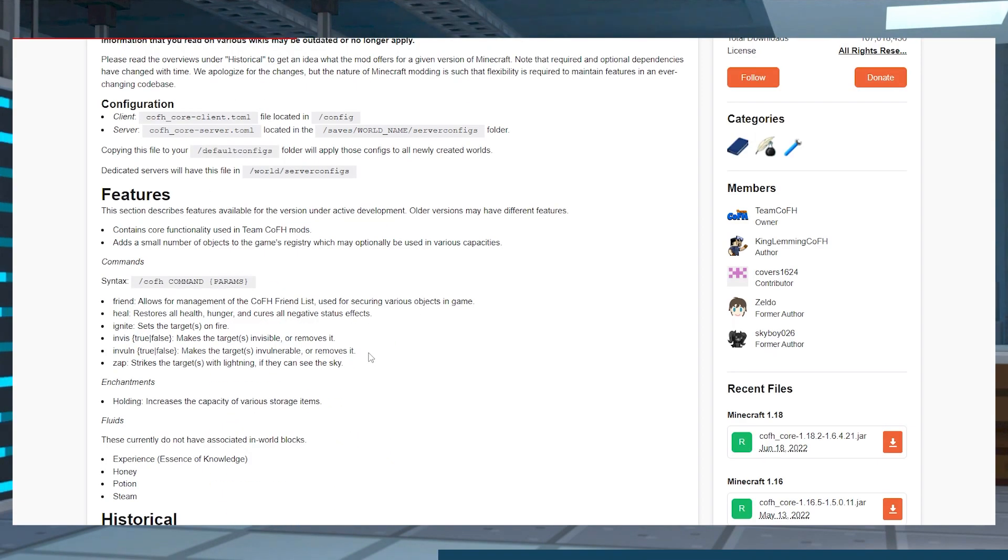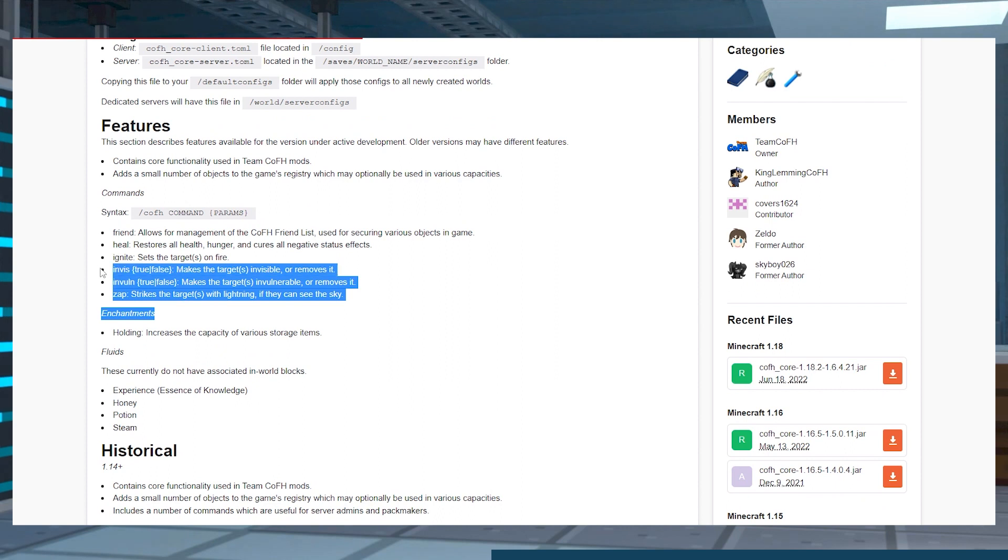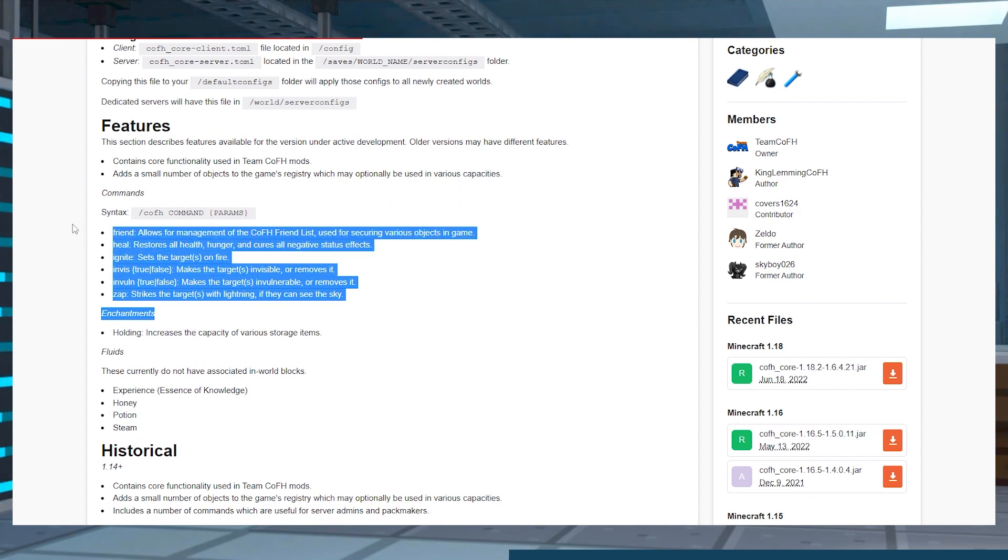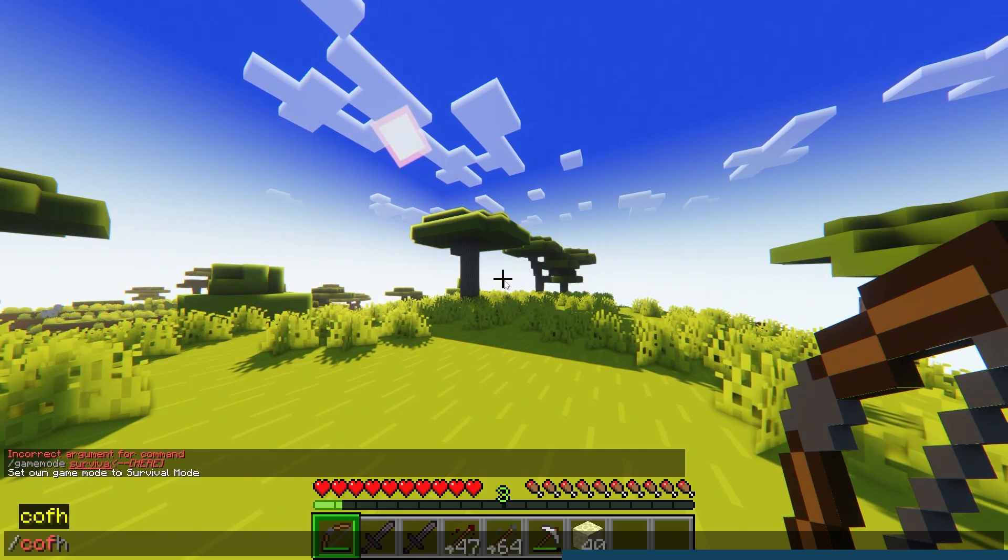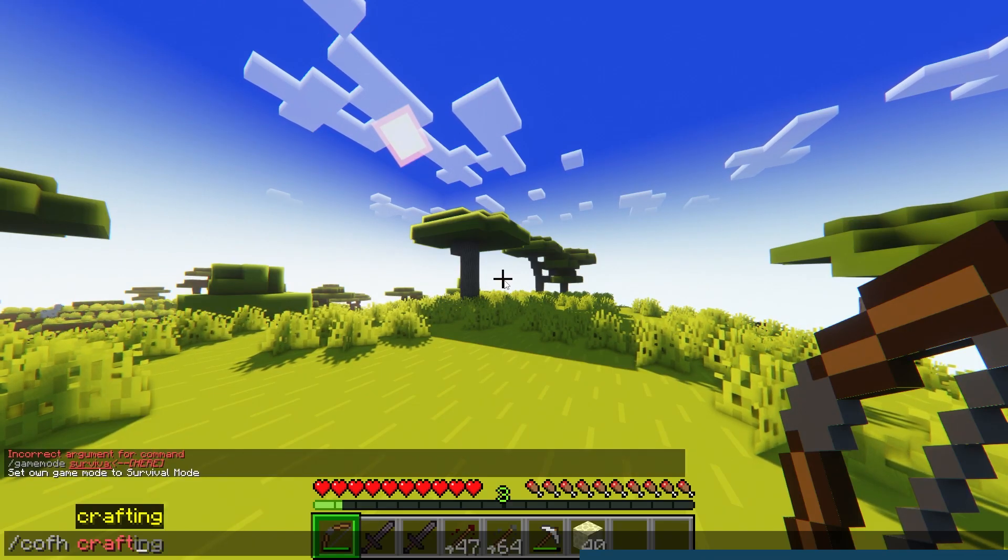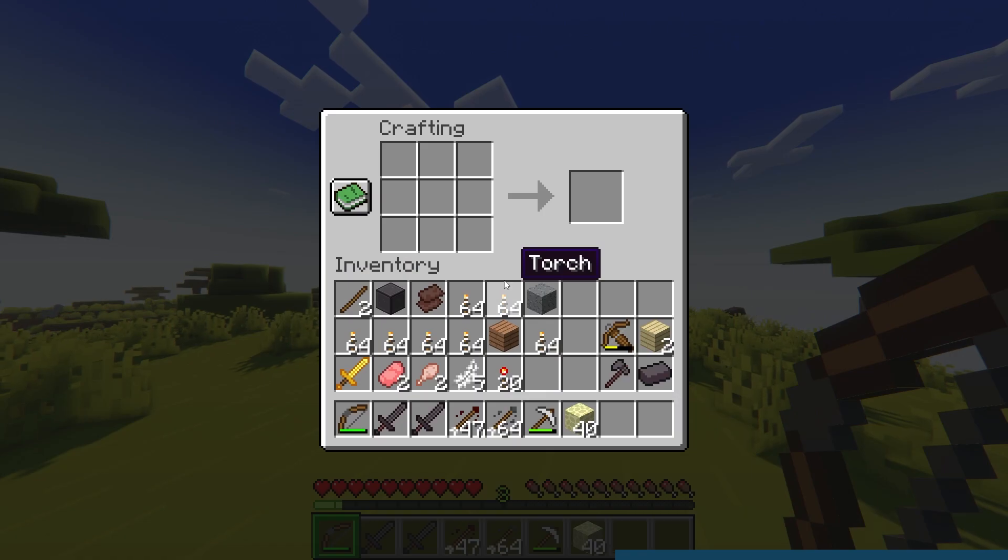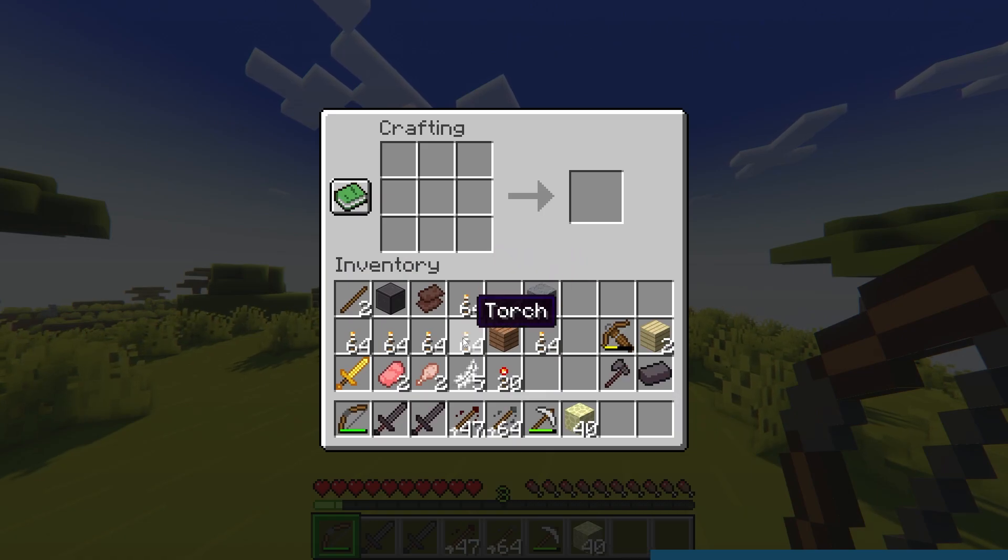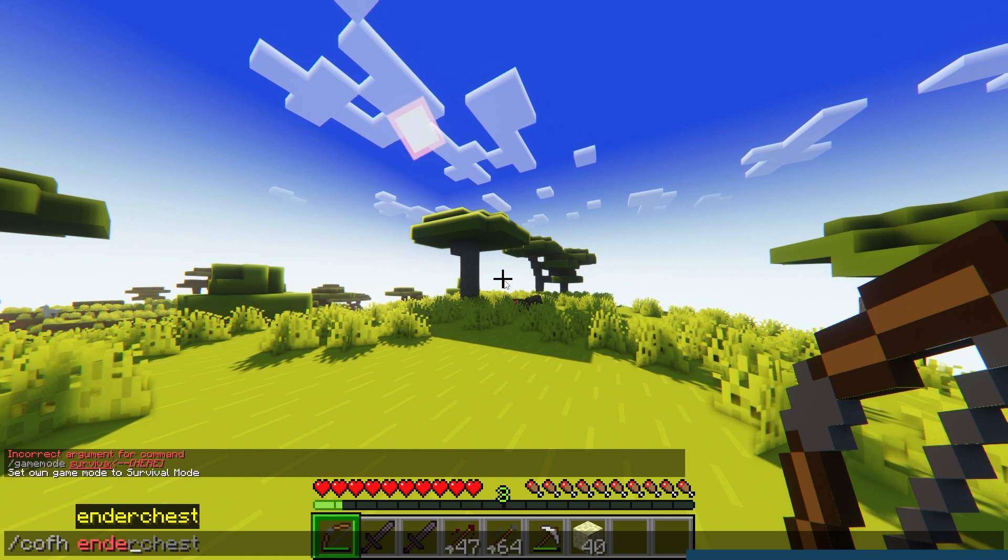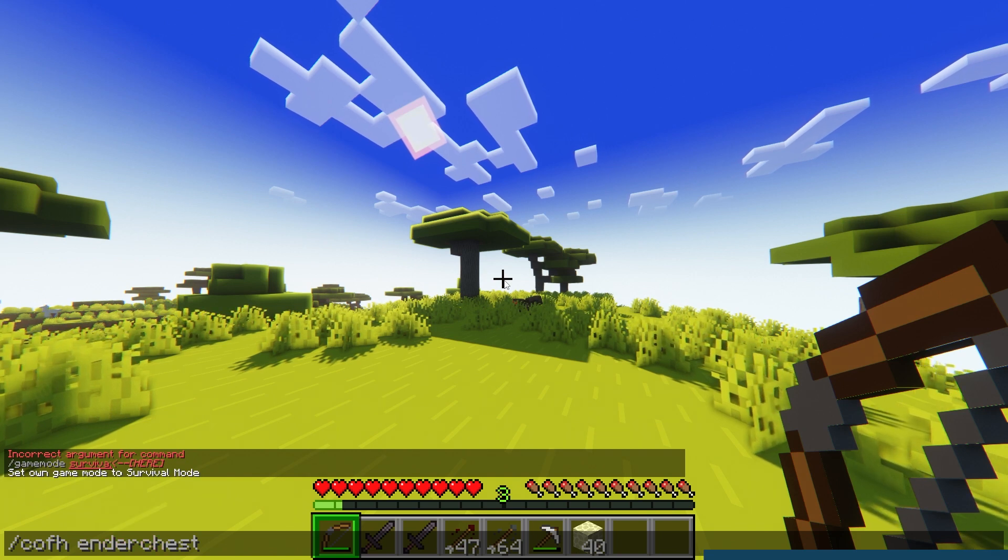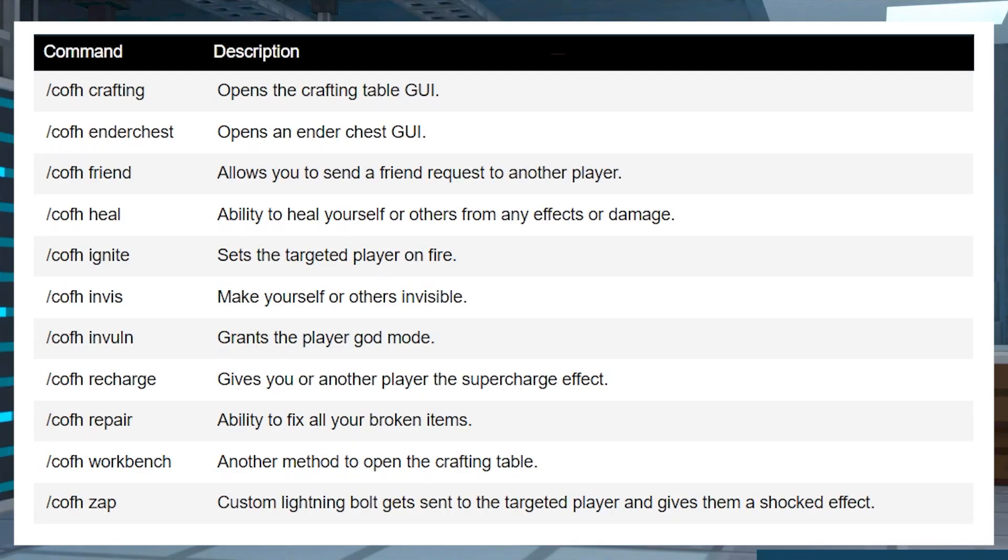The main focus for the CoFH core are the commands, which offer enhancing features for your server. You can do things like CoFH crafting to immediately open the GUI to craft items, or use CoFH ender chest to open your ender chest without having the block. Here is the 1.18.2 command list for you to go over.